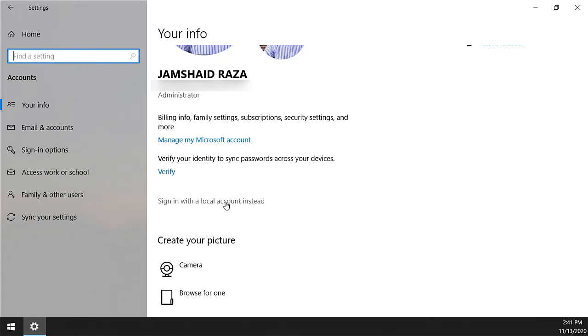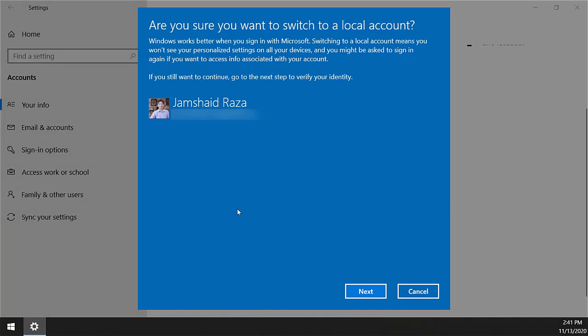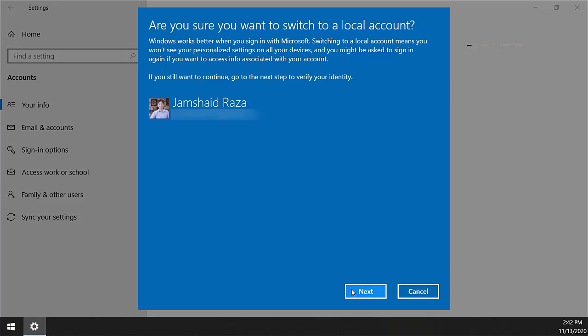Now click 'Sign in with a local account instead.' Here you will see the email address which you have already signed in with your operating system. Press Next.